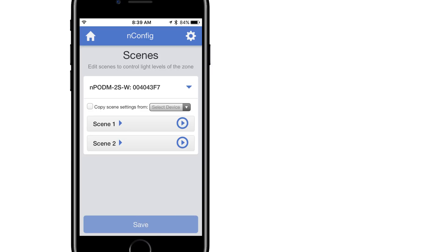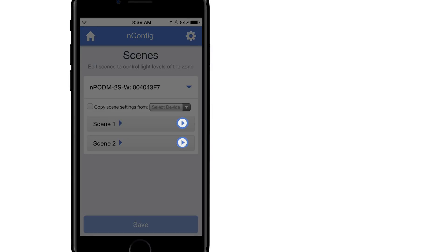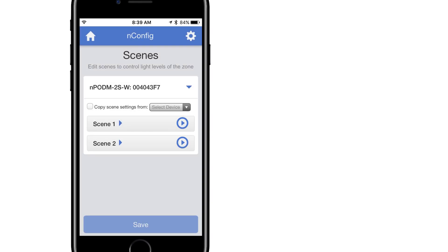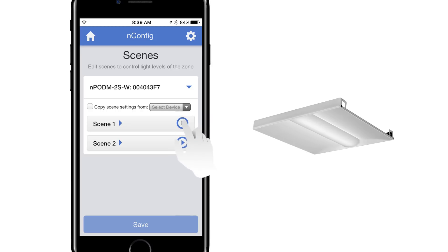To the right of each scene, there is also a play button displayed as an arrow within a circle. After scenes have been created and saved, this button allows the user to send the scene to the device's real time. This is used to see if the scene functions as desired.